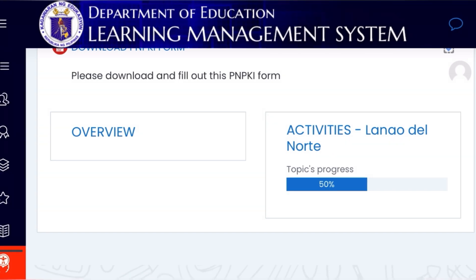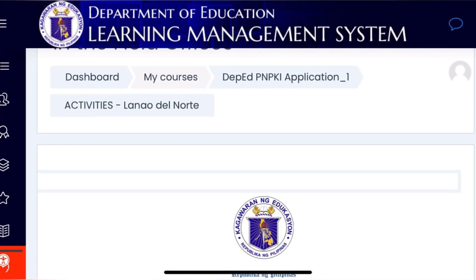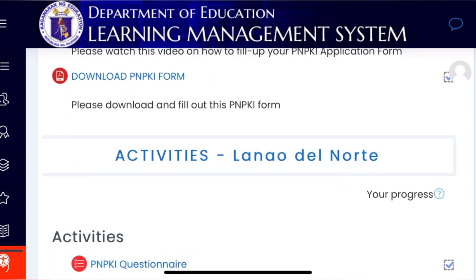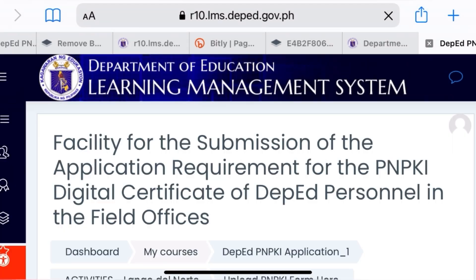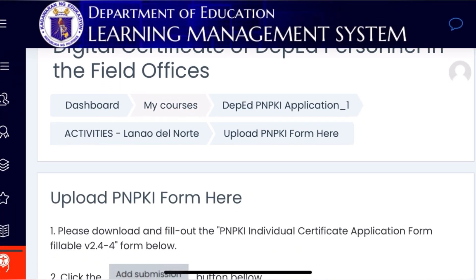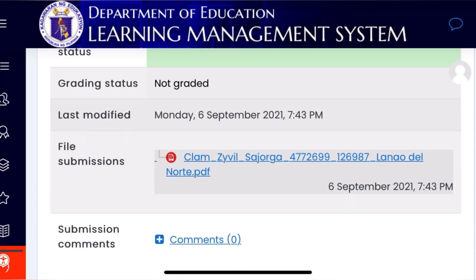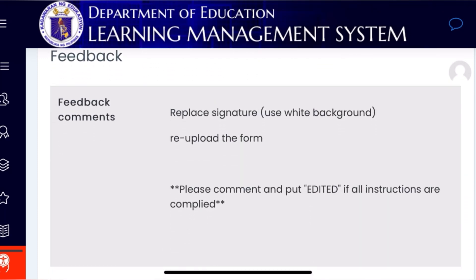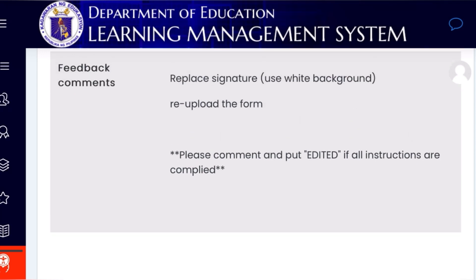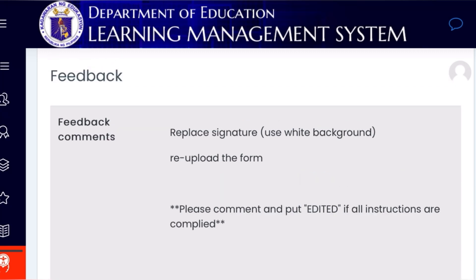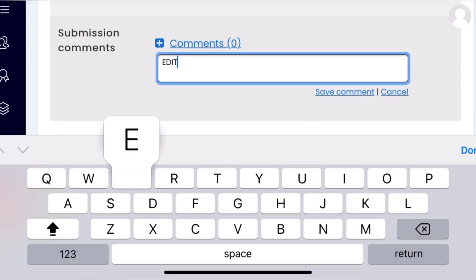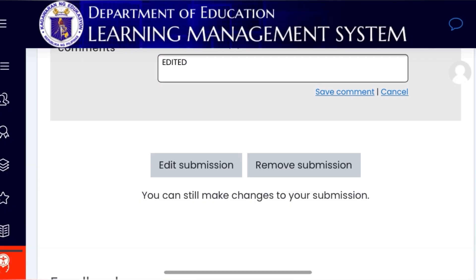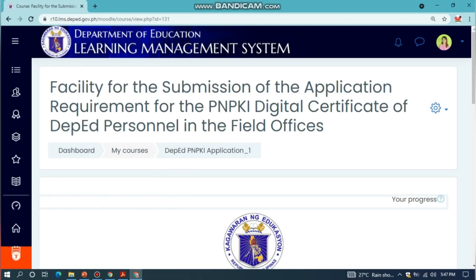If the progress is 50%, that means the form is not yet validated or there is a problem with your form. Check Feedback for some comments. Click Activities - Lanao del Norte, then click Upload PNPKI Form to check the status of your uploaded form. If there are comments, you can remove and re-upload your completed form. After re-uploading, please comment or edit it. Then you have to wait for the ITO to validate your form again. Check your account from time to time to see if your form has been validated.